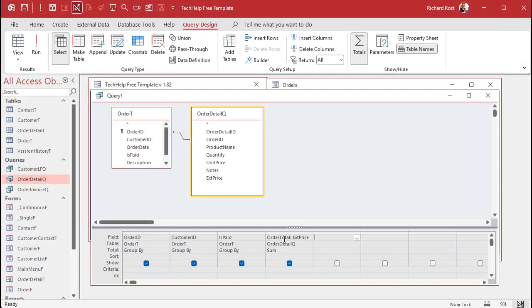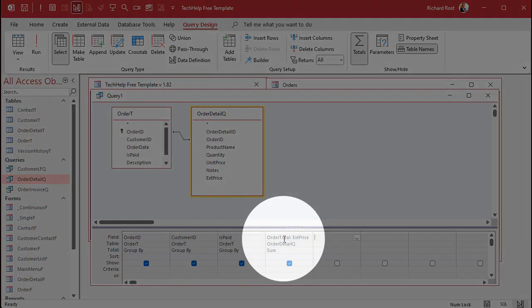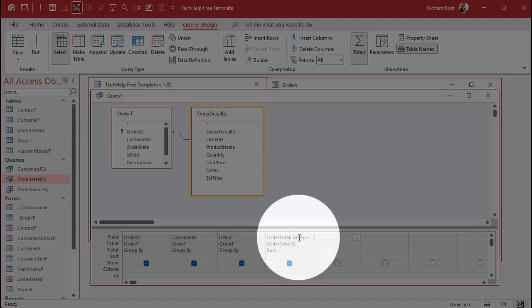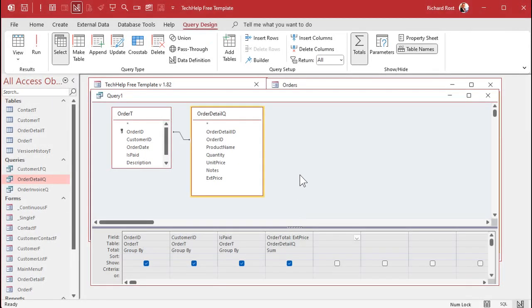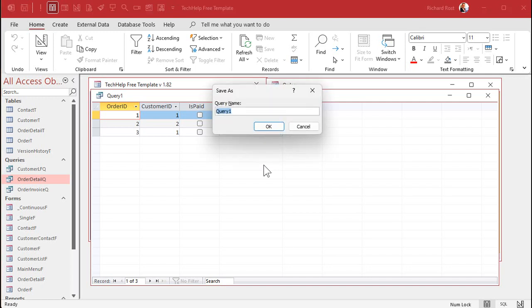I don't want to see 'Sum Of Extended Price' as the column name, so let's put an alias on it. I'll type 'Order Total:' right before the field expression. Now when I run it, I see Order ID, Customer ID, Is Paid, and Order Total — exactly what I want. Let's save this query as 'Order Total Q'.